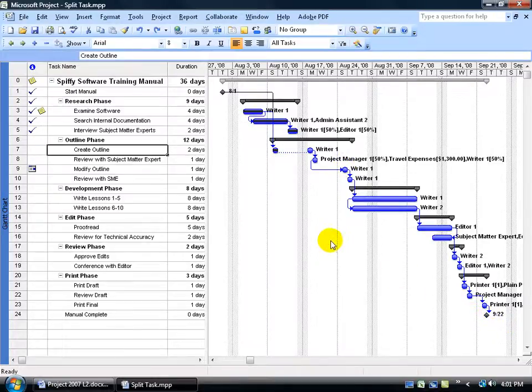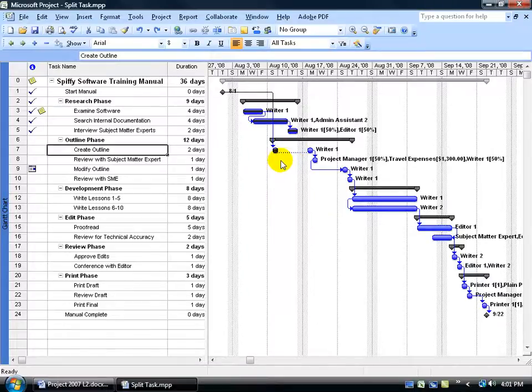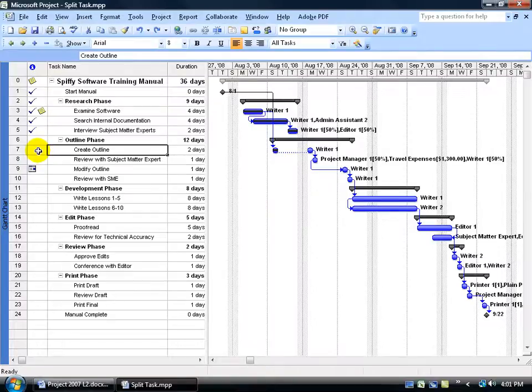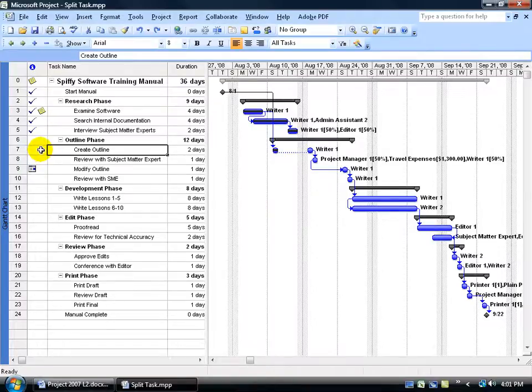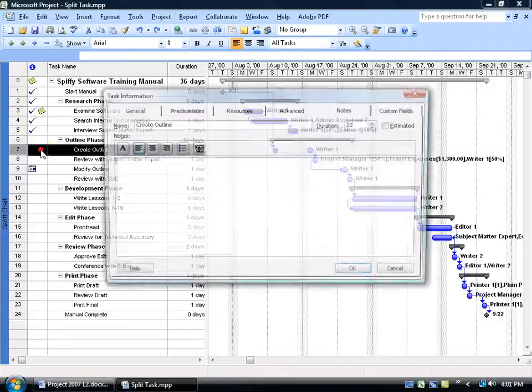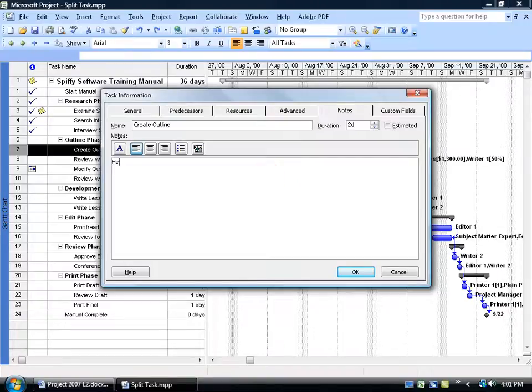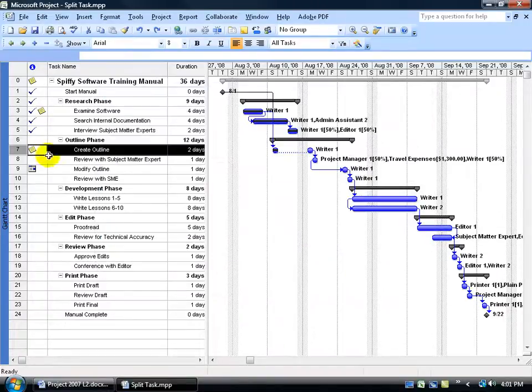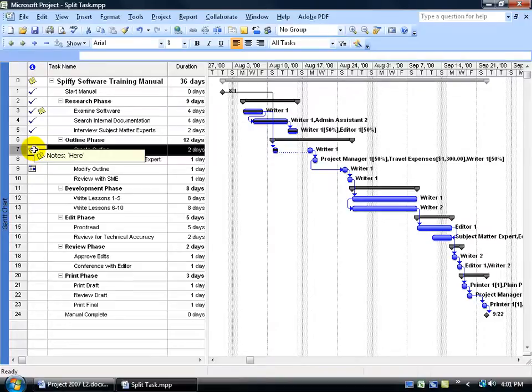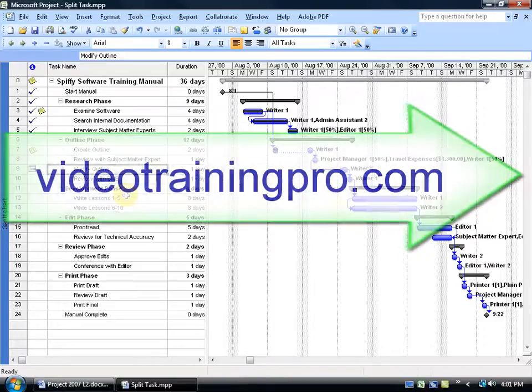Also, keep in mind that if you do have the rescheduling of the part of the task here, you may want to come over here, as we learned in the previous training video, and type in a note that when we hover over it, it'll say it was rescheduled due to a family emergency. Again, double-click here, go to the Notes tab, type in your note, and click OK, so you can hover over the note, and it will say Family Emergency.